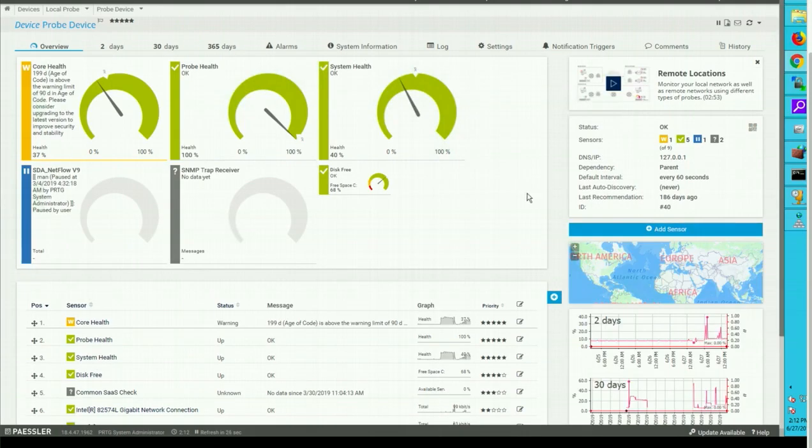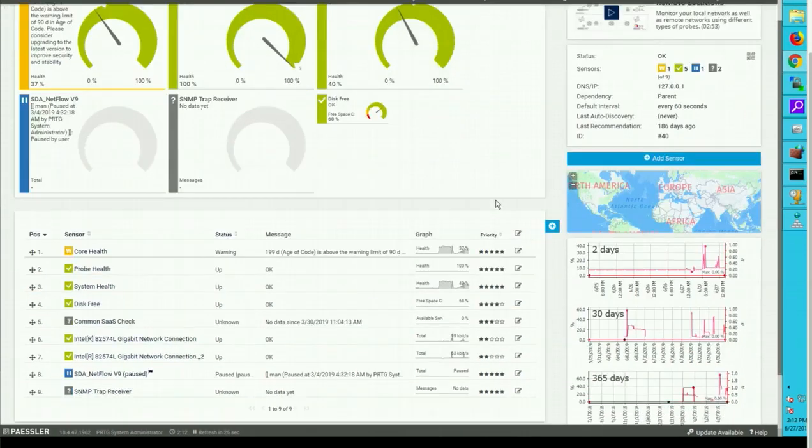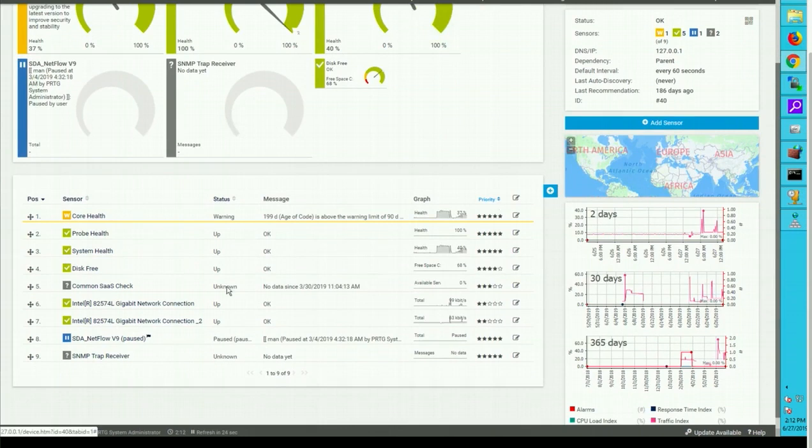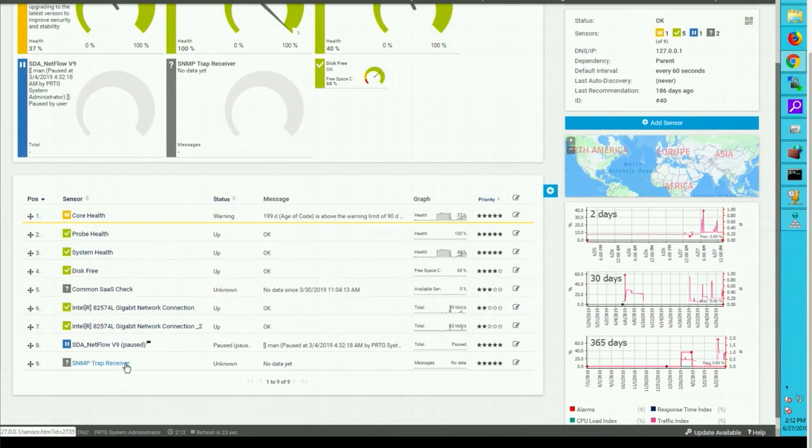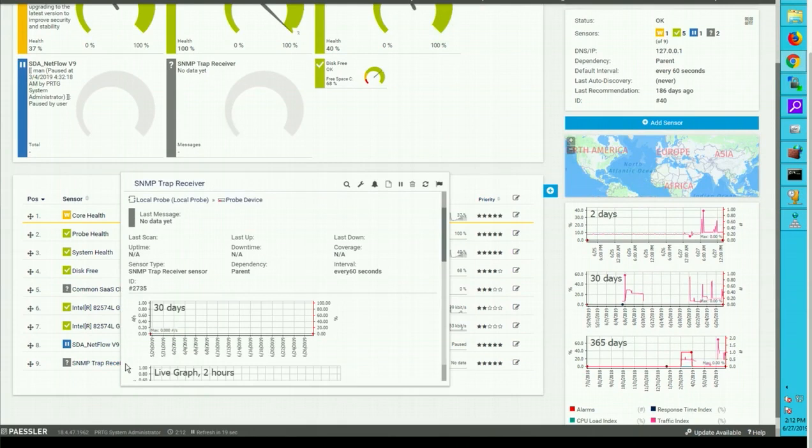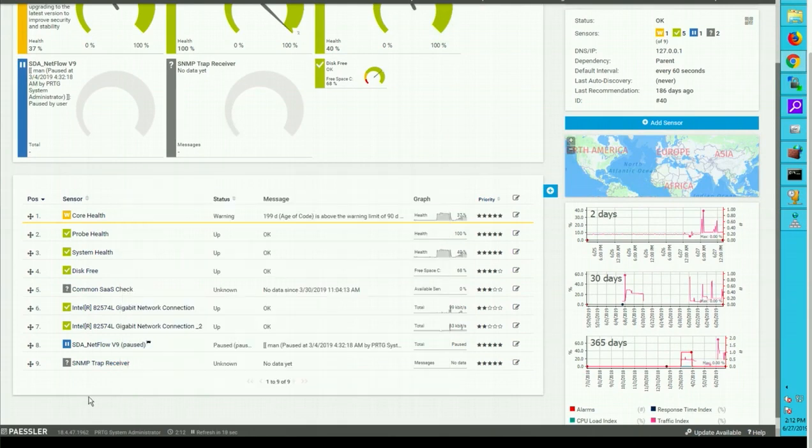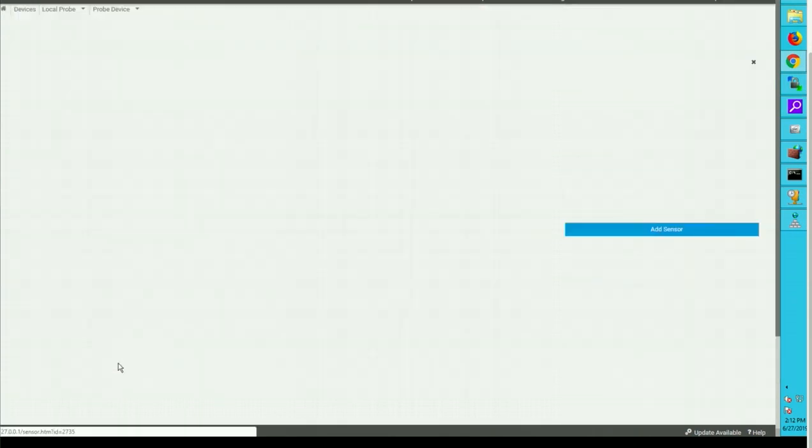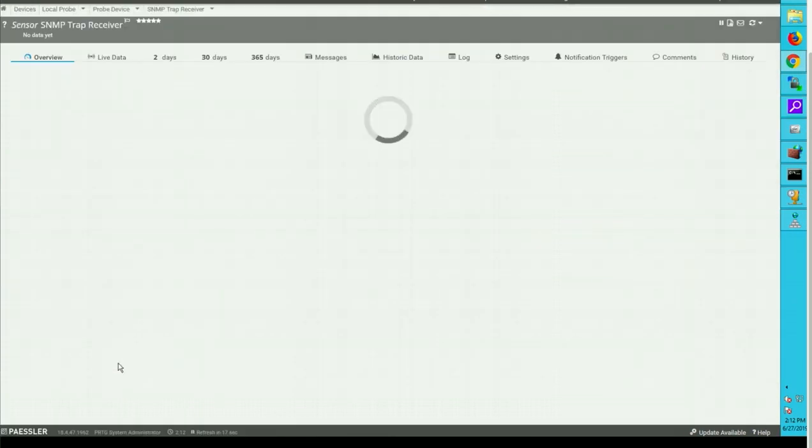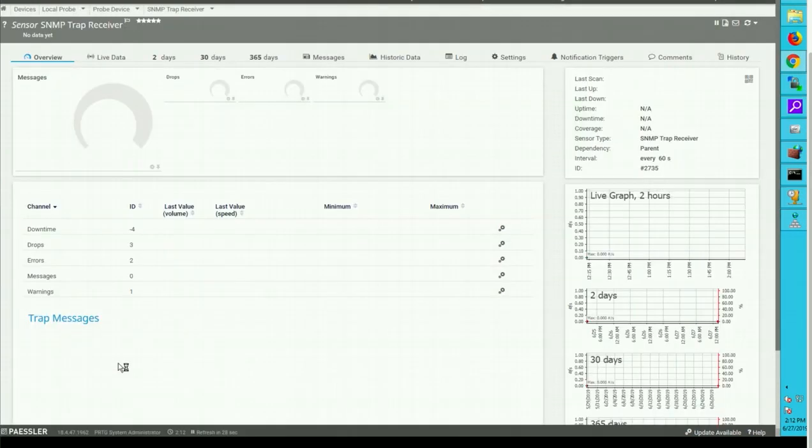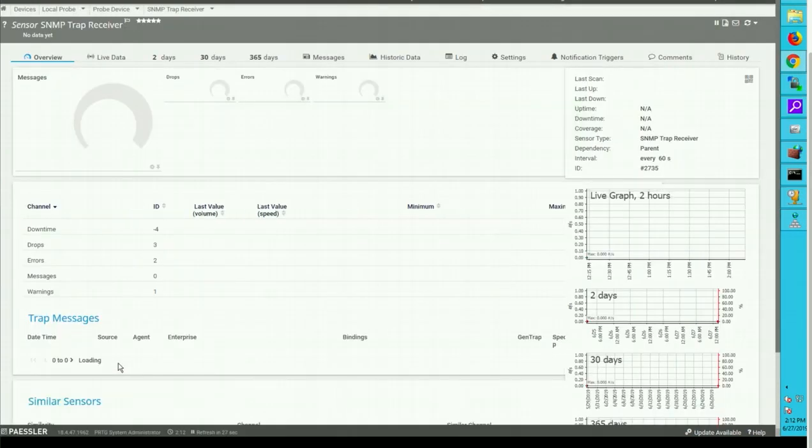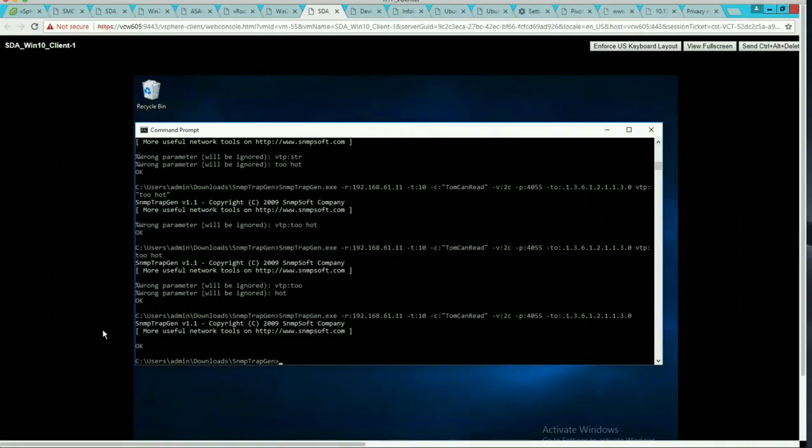So once you create the sensor it's going to take a little bit of time. It is gray initially and after some time it will go green so it takes a bit of time to go live.